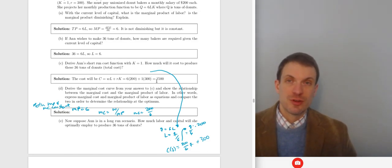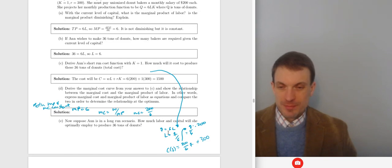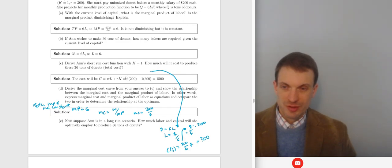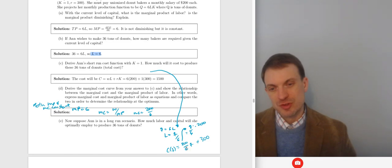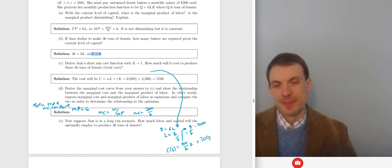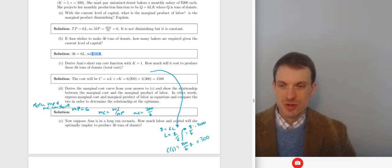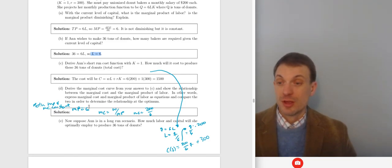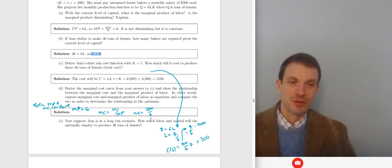We can also write this in terms of quantity. Q = 6L, so L = Q/6. We replace the 6 workers with Q/6 times 200, giving us C(Q) = (200/6)Q + 300. The marginal cost is 200/6. The relationship between marginal cost and marginal product is MC = W/MP; here the marginal product was 6, so MC = 200/6.